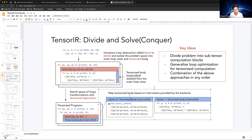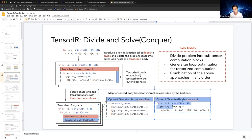If we have an accelerator we can use tensor intrinsics; if not, we can fall back to scalar computation. This is our key idea — making the tensor body and the loop nesting independent.